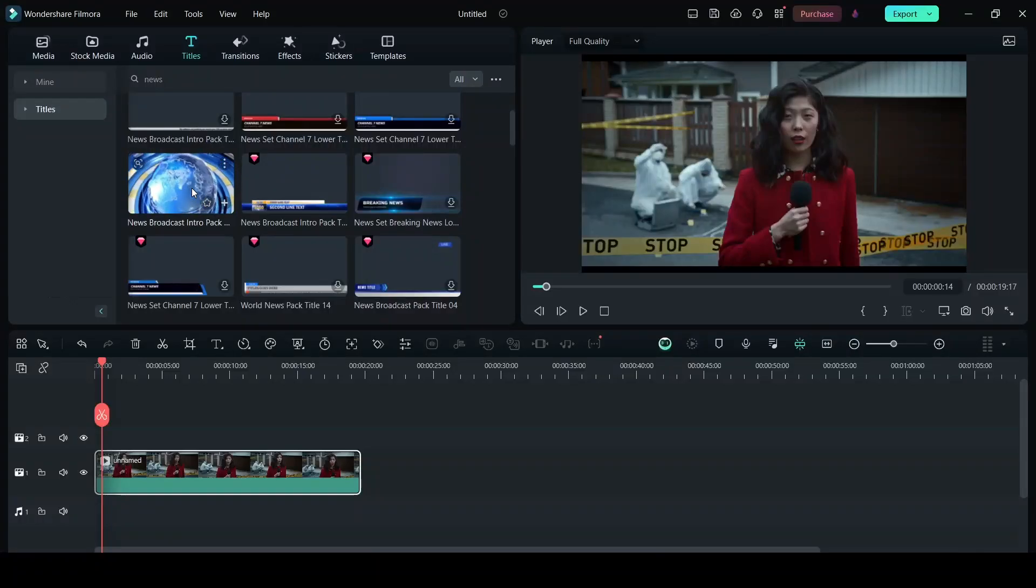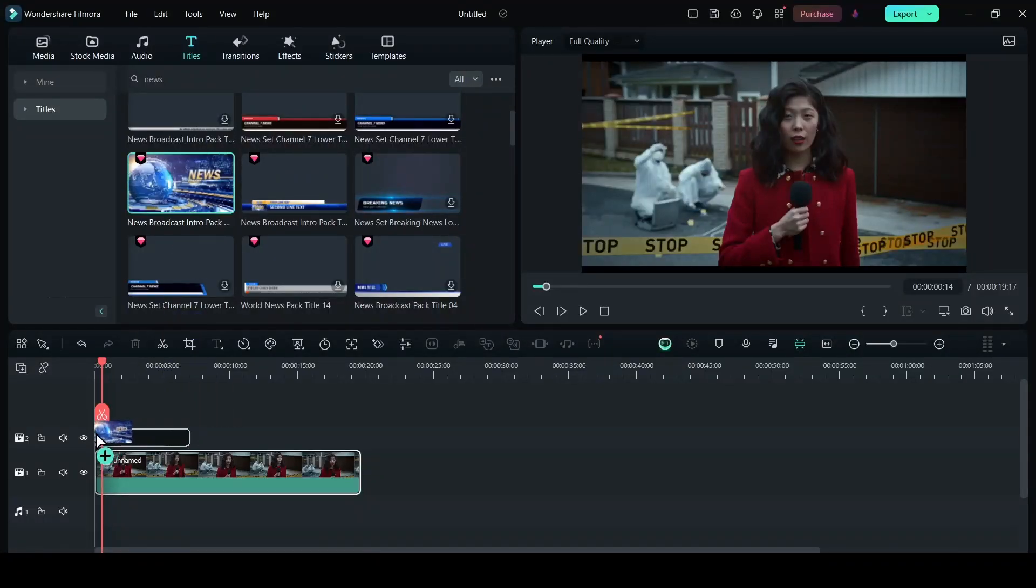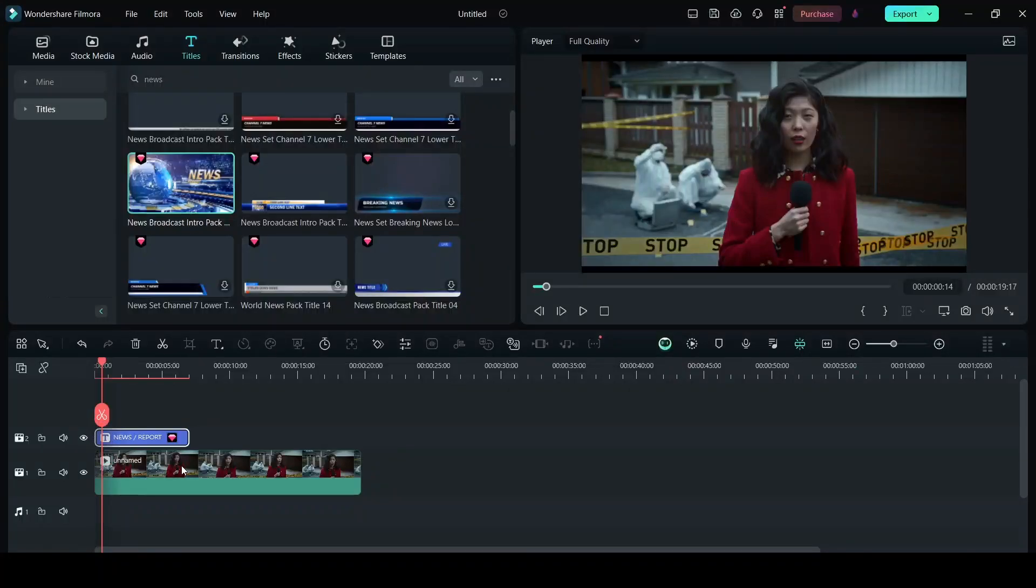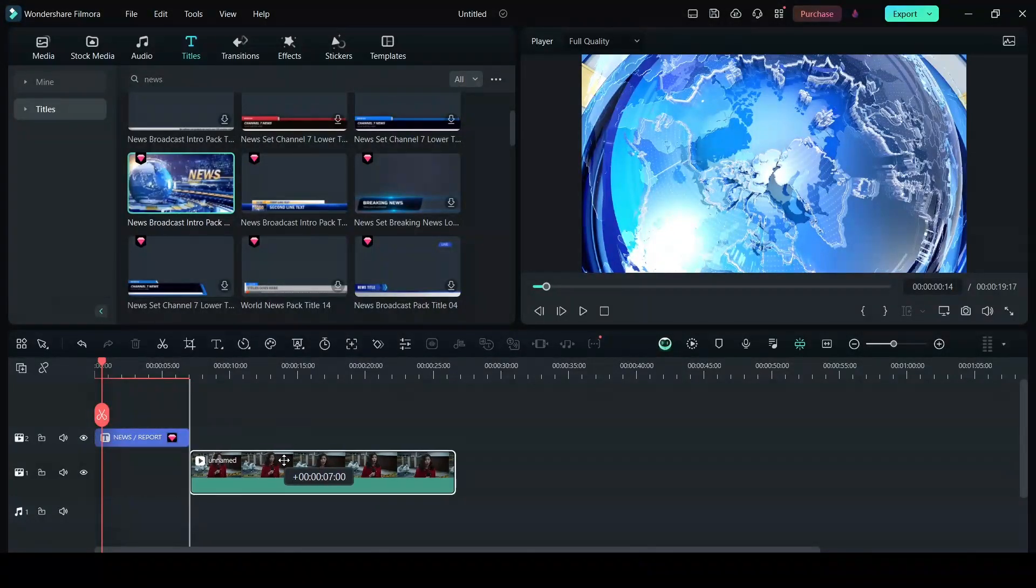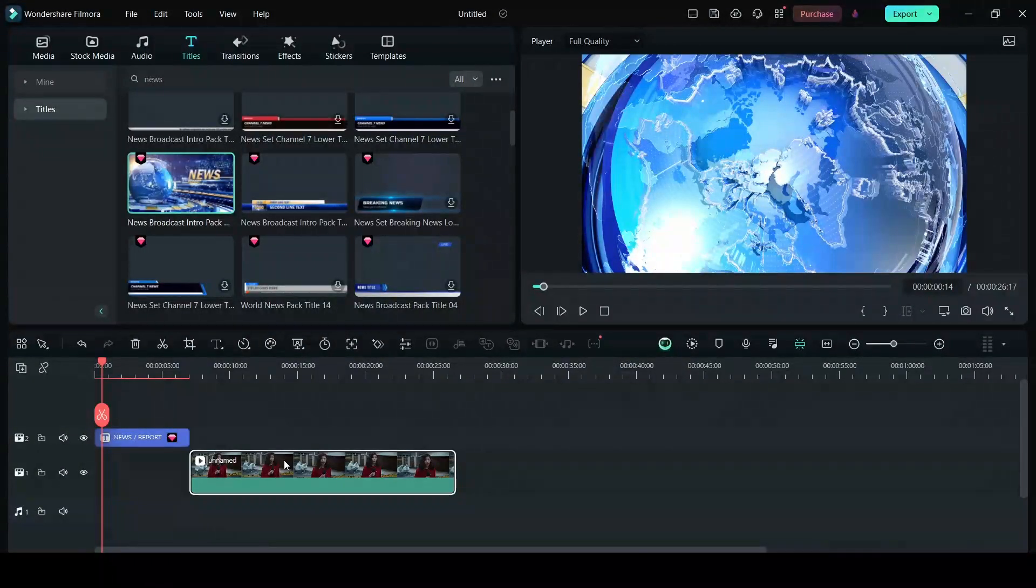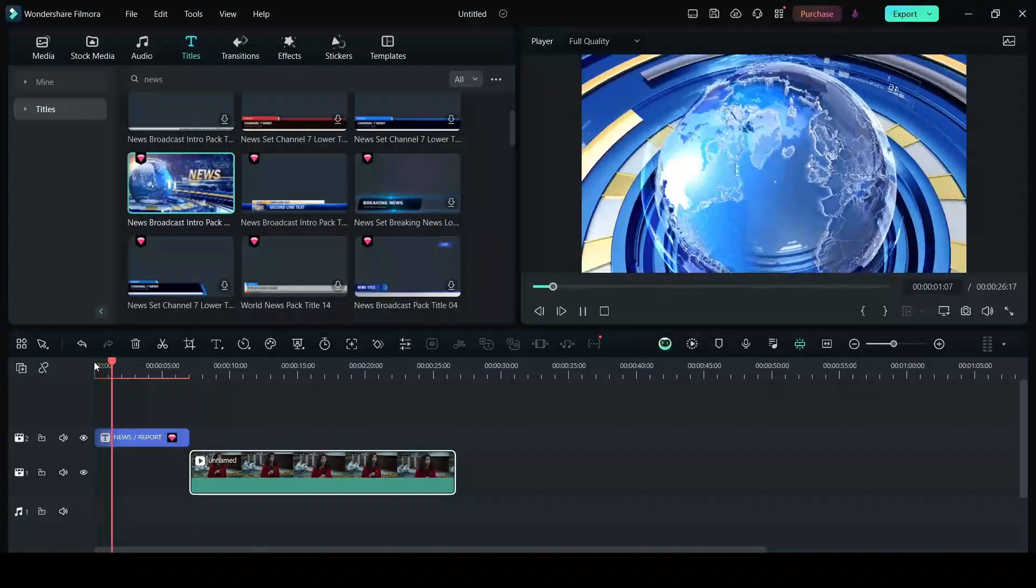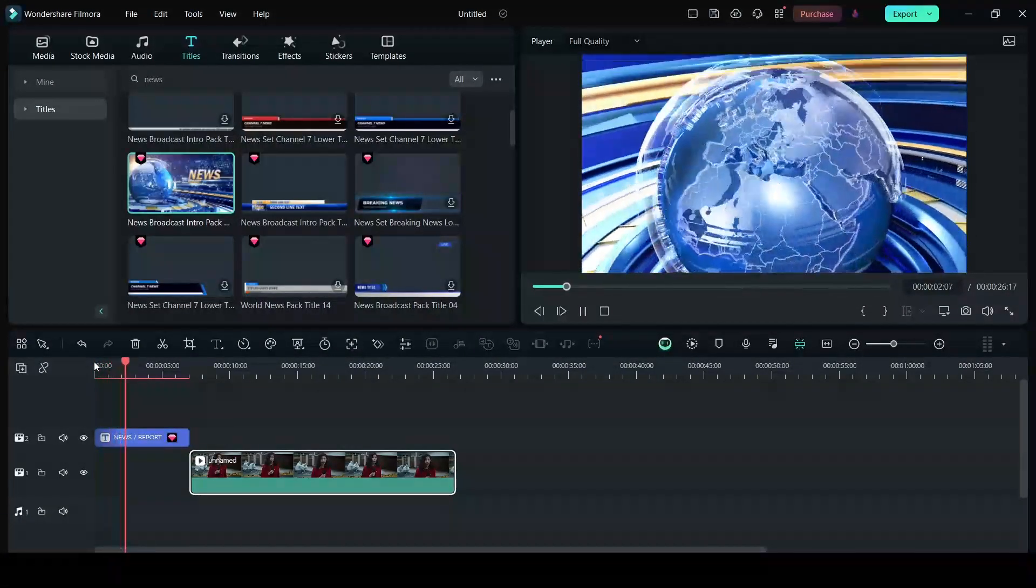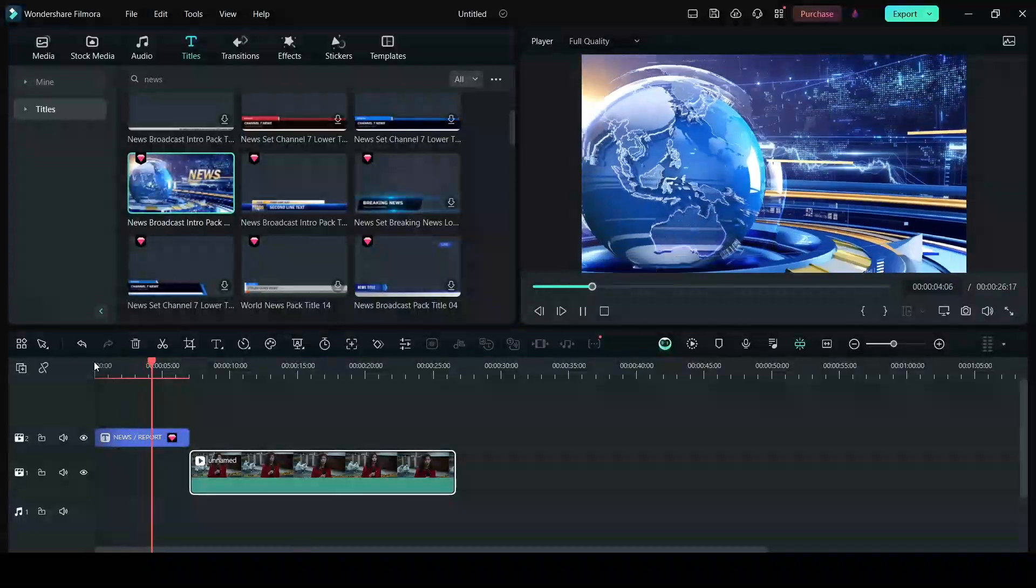So I'm going to drag it and drop it right here. I'm going to move the footage a bit back. So this is the news opener. This is the classic news opener we see on TV.